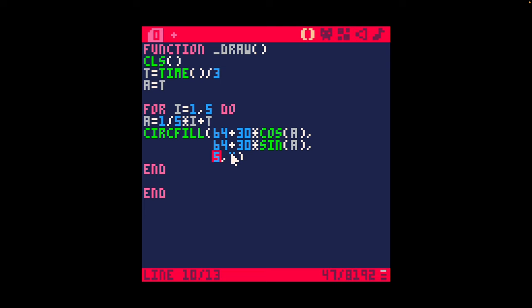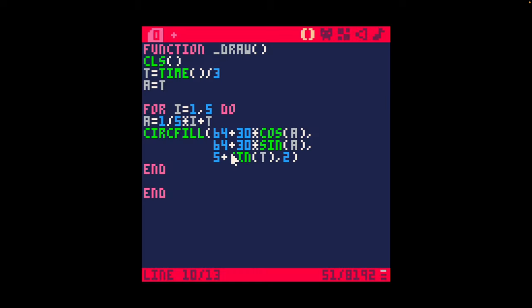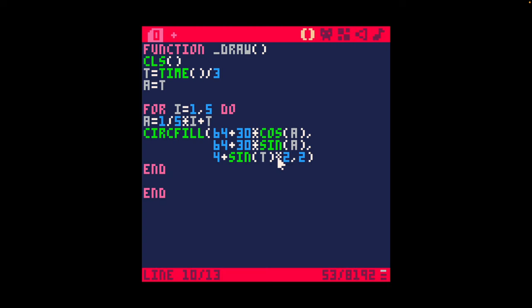The other part is making the radius grow and shrink. We can do that with for example 5 plus sin(t). You can see it does it but it's very small, so I'll make this 4 plus sin(t) multiplied by 2 — yeah, that goes up and down nicely.